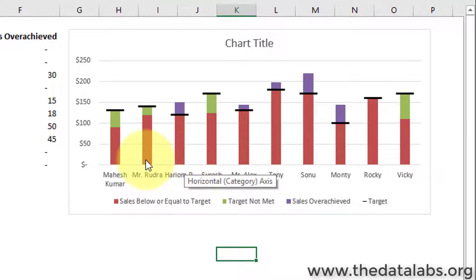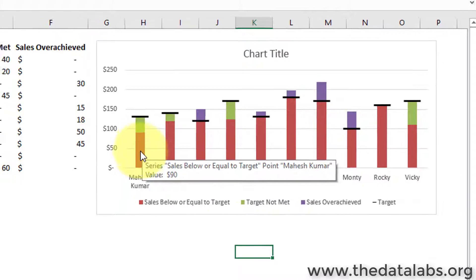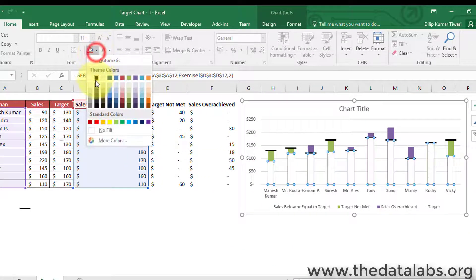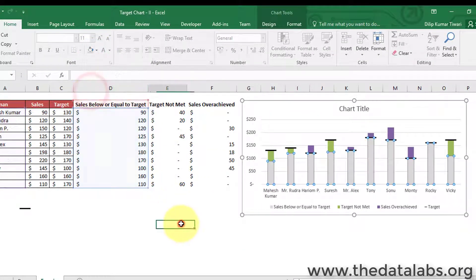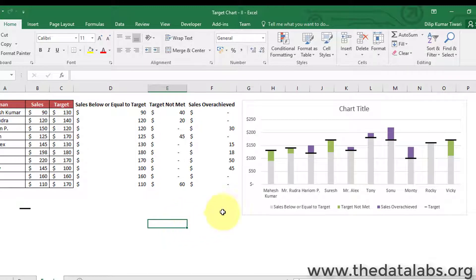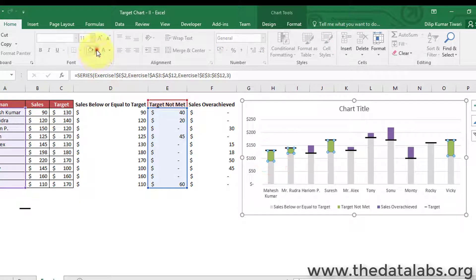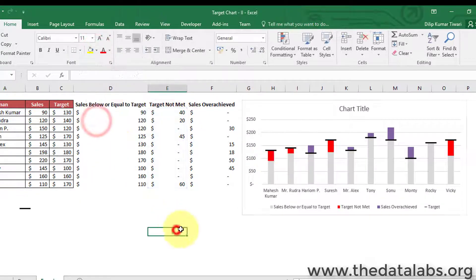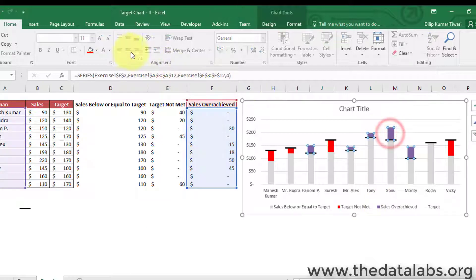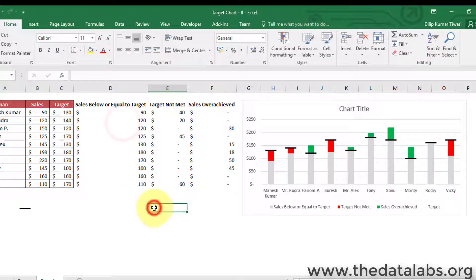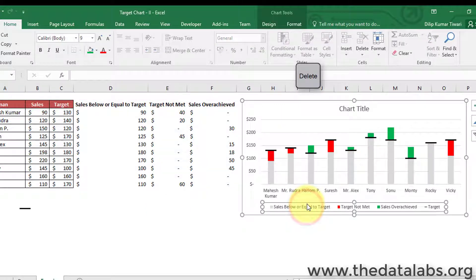Now click on the 'cells below or equal to target' series and change the color to gray. Change the color of the 'target not met' series to red. Fill the 'cells over achieved' series with green color. Now remove the gridlines and legend — simply select them and press the Delete key.